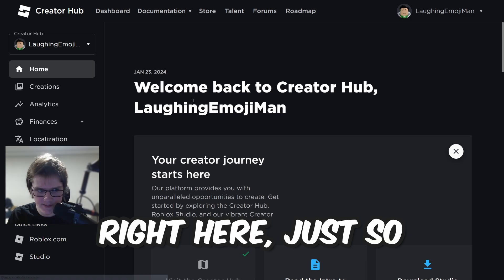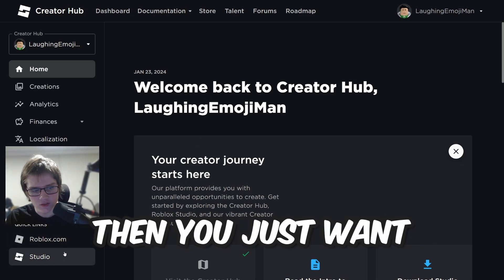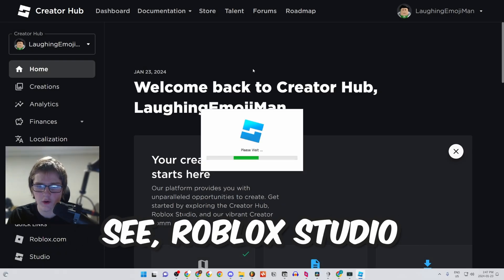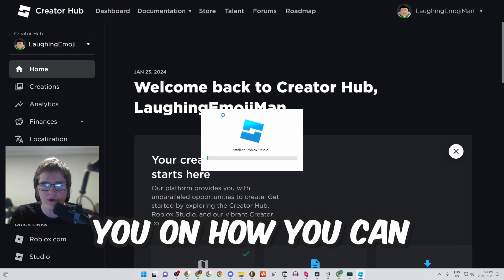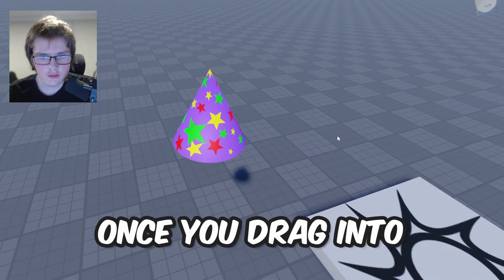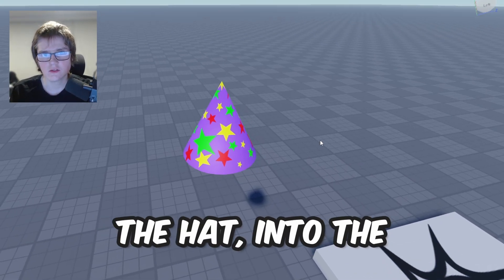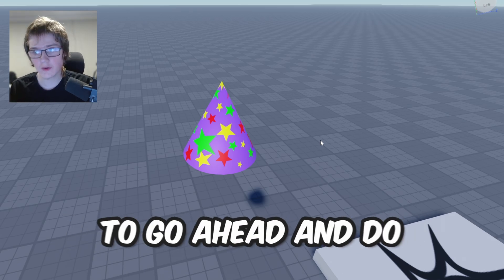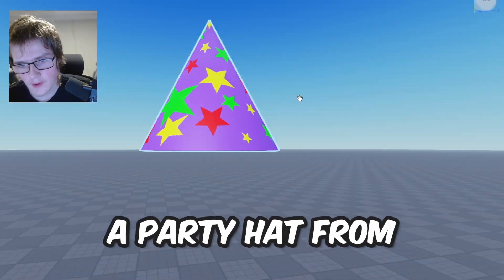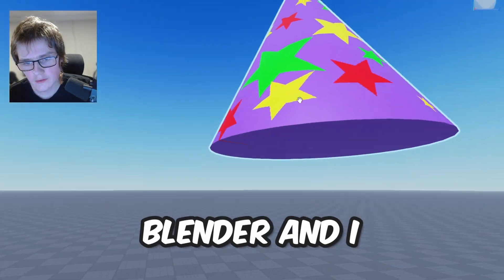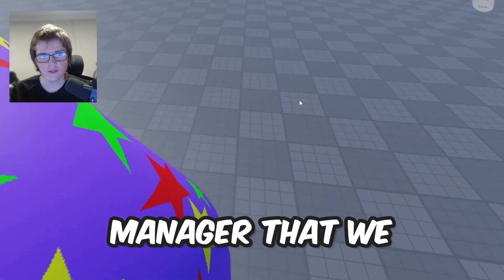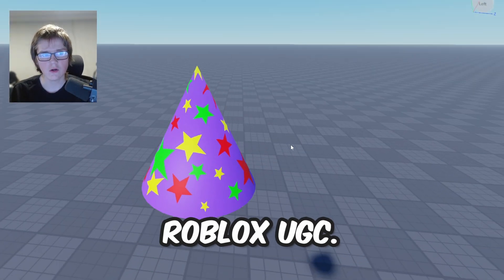What you want to do is click the Create button so we can upload our Roblox item, then open Roblox Studio and click 'Open Roblox Studio'. Roblox Studio is updating but I'll show you how to upload your items. Once you drag the hat into the Roblox Studio app, I just got a party hat from this place on Blender and I dragged the Blender file into the Roblox file manager so that we can actually upload it into Roblox.